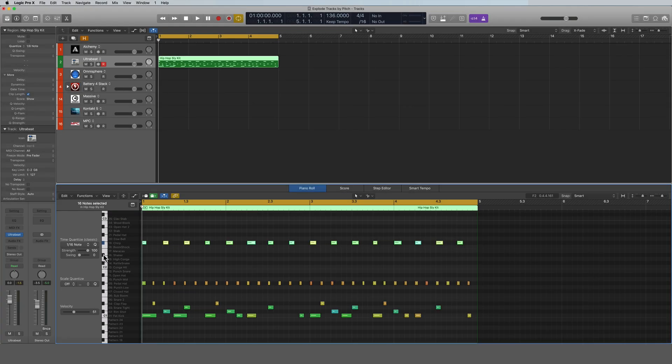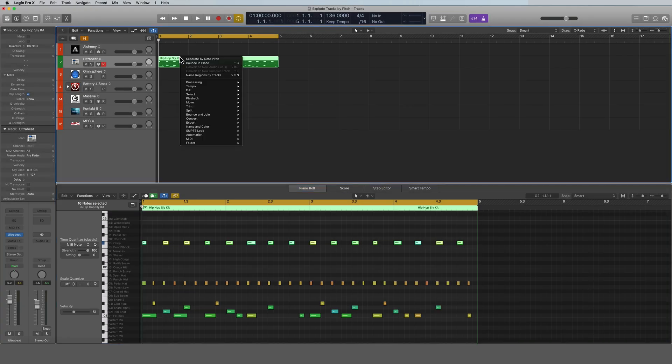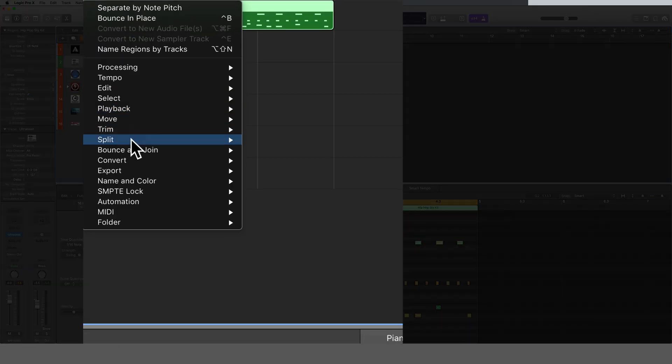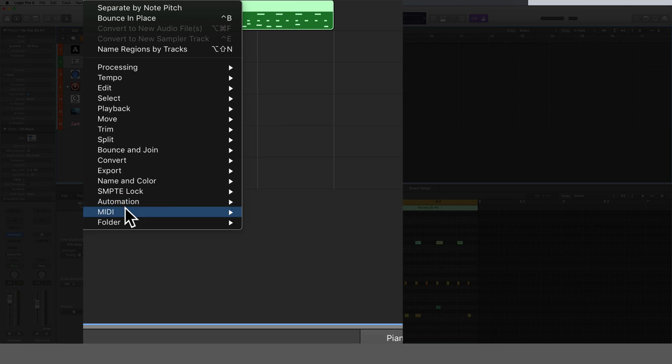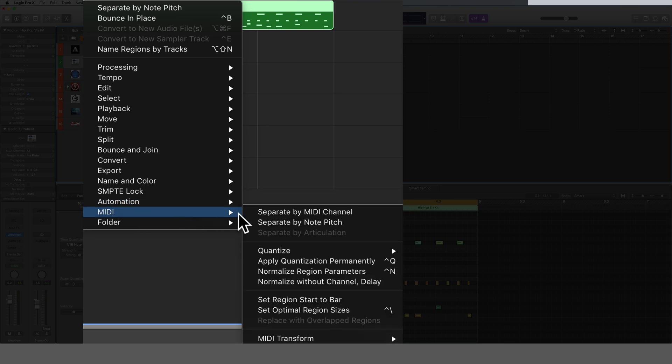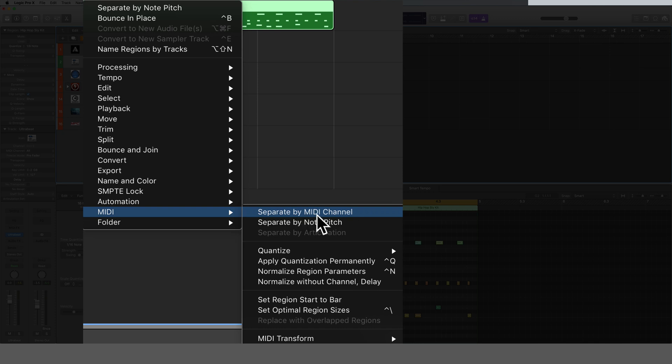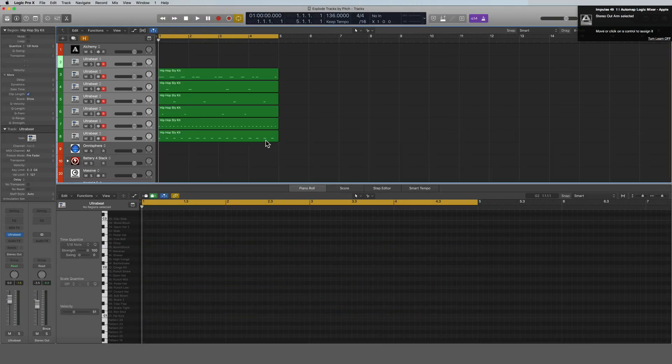Now another option: if I right-click and come down here to MIDI, I could have selected separate by MIDI channel. I didn't have these all on their own MIDI channels, but if you have your drums set up that way then you could select this option as well and it would separate everything by MIDI channel. But again, we did separate by note pitch and there we have it.